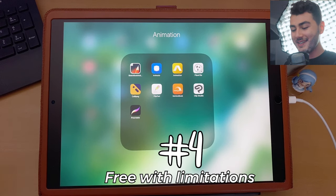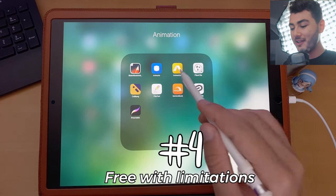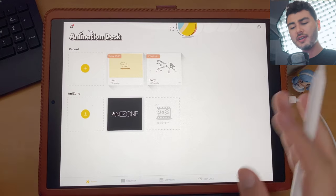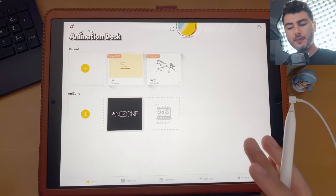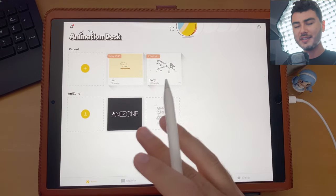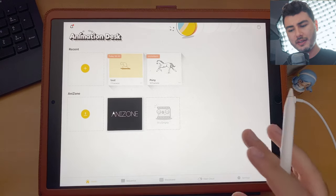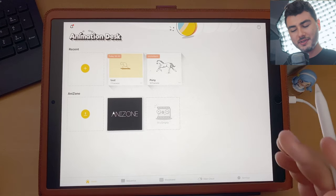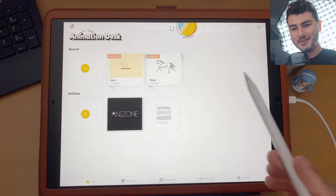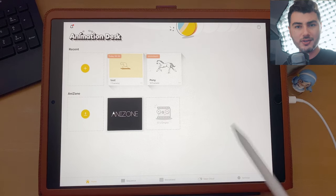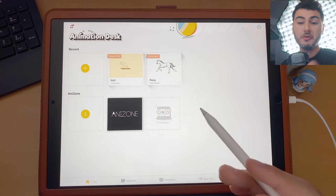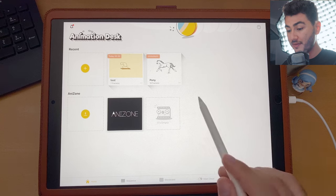Number four on the list is Animation Desk, which has several iterations: Animation Classic, Animation Desk, and Animation Ultimate. To be honest, the simplest is Animation Desk and it gets the job done, so if you're getting into animation this is going to work for you.